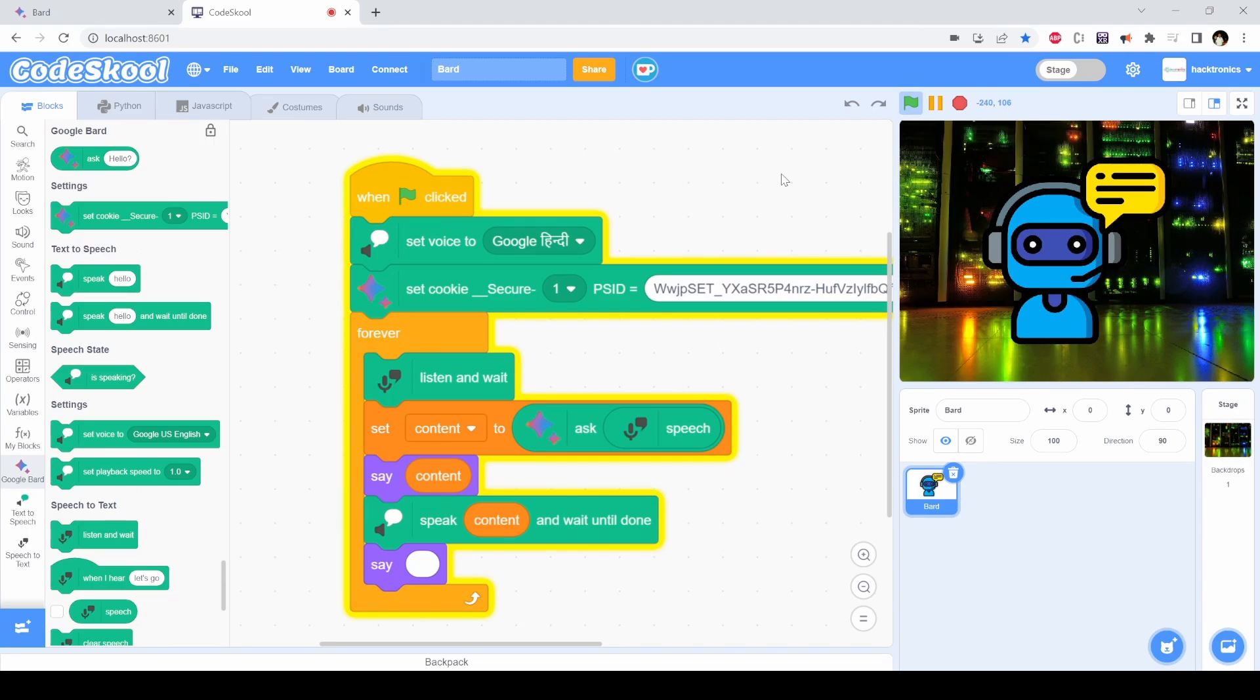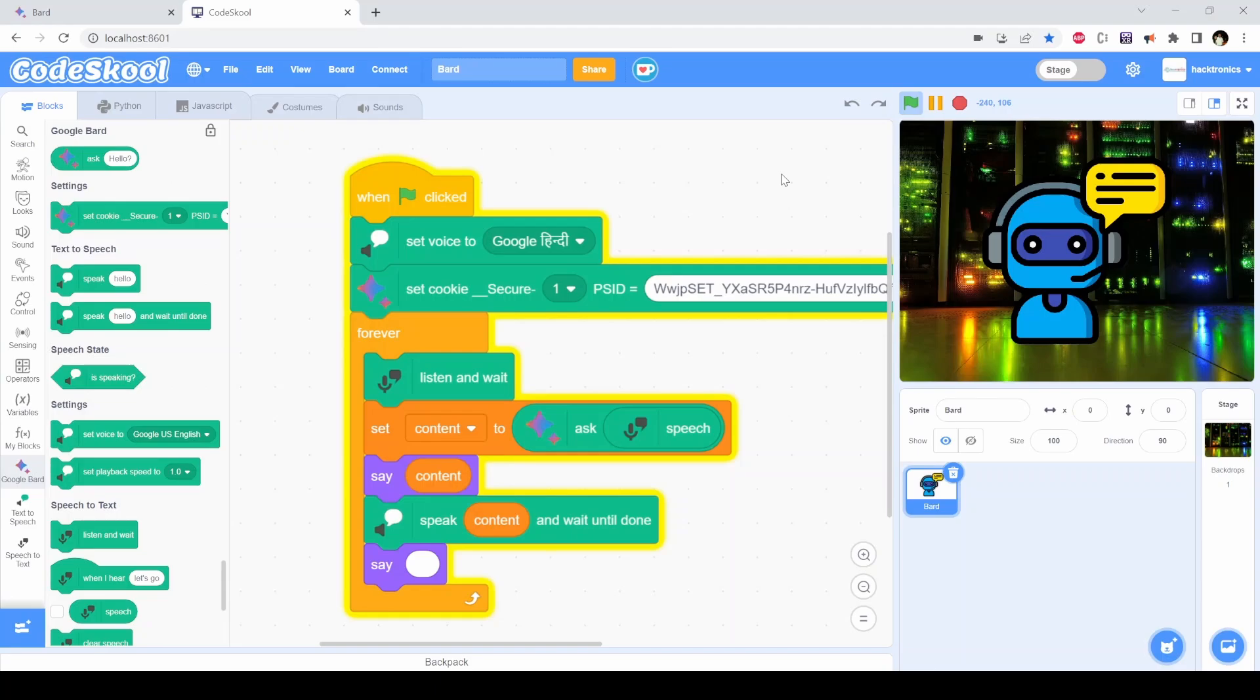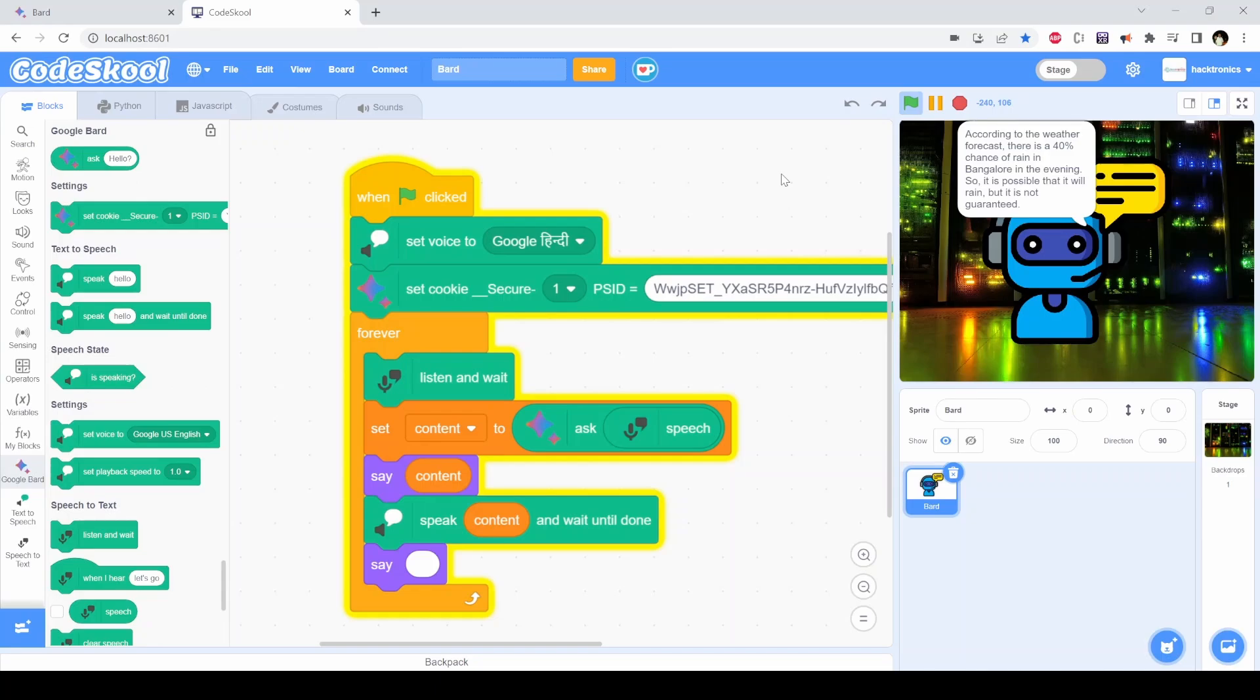Just tell me whether it will rain today in the evening or not. According to the weather forecast, there is a 40% chance of rain in Bangalore in the evening, so it is possible that it will rain but it is not guaranteed.